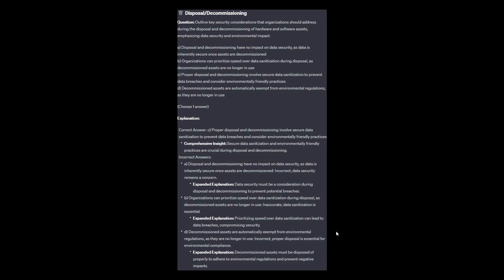And now for the incorrect answers. Option A: Data security must be a consideration during disposal and decommissioning to prevent potential breaches. Option B: Prioritizing speed over data sanitization can lead to data breaches, compromising security — data sanitization is essential. And option D: Decommissioned assets must be disposed of properly to adhere to environmental regulations and prevent negative impacts.